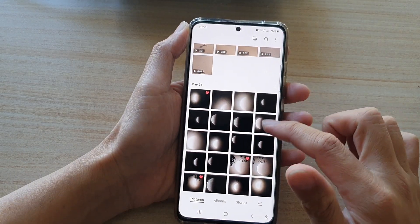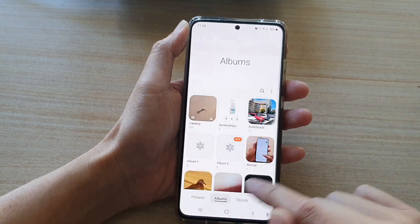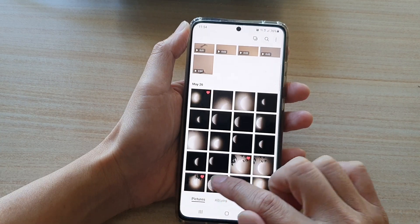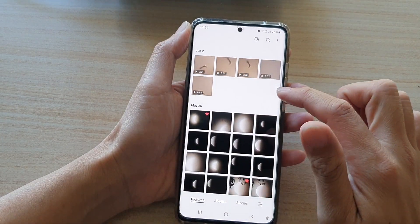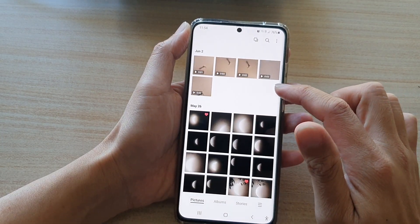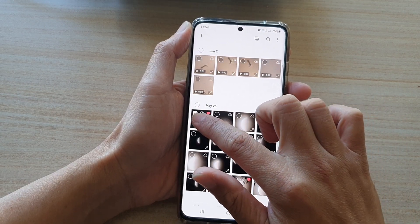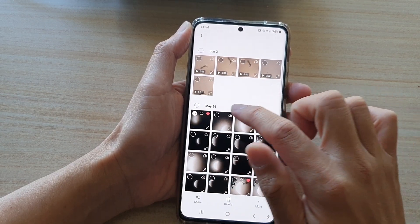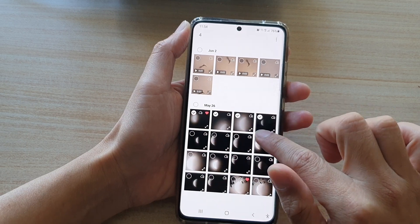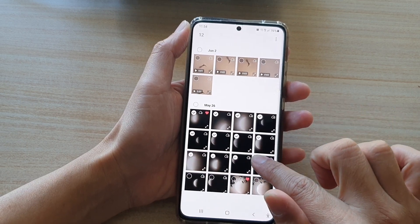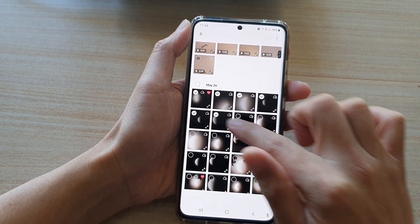Once you're in the gallery app, select pictures or albums. So let's say we are in the pictures tab. In here you can touch and hold onto one of the photos and then slide across or down to select one or multiple photos.